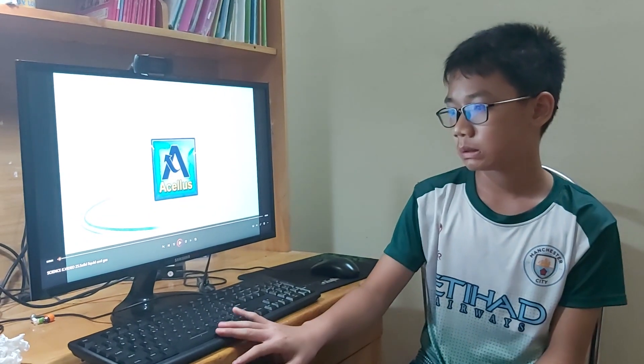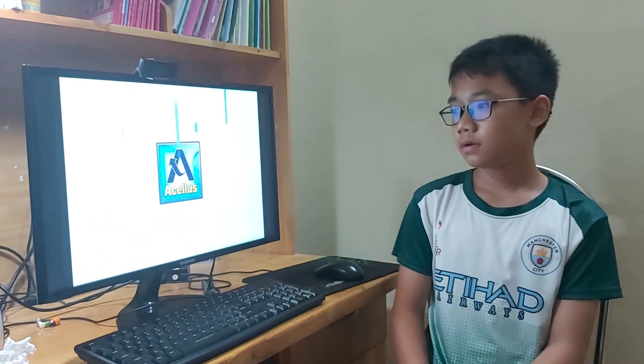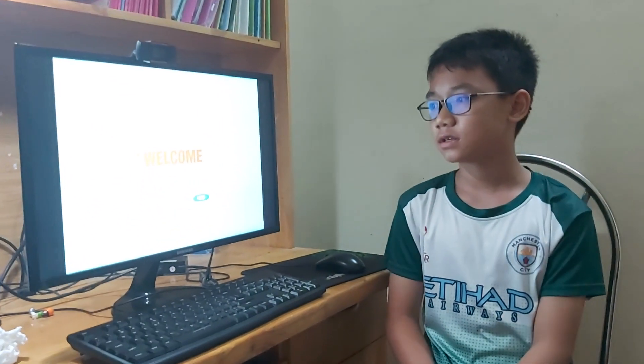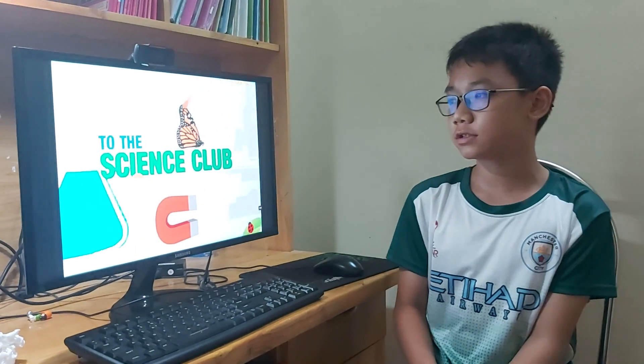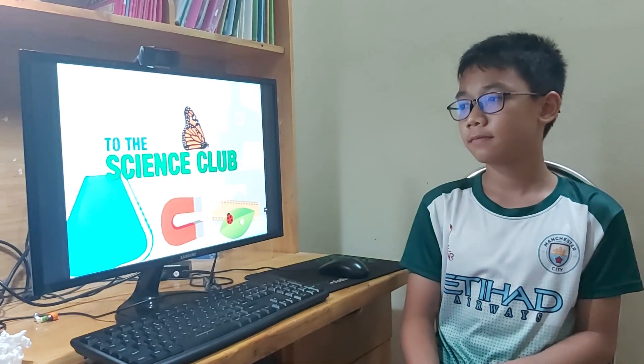Hello, my name is Alex. Welcome to the Science Club.